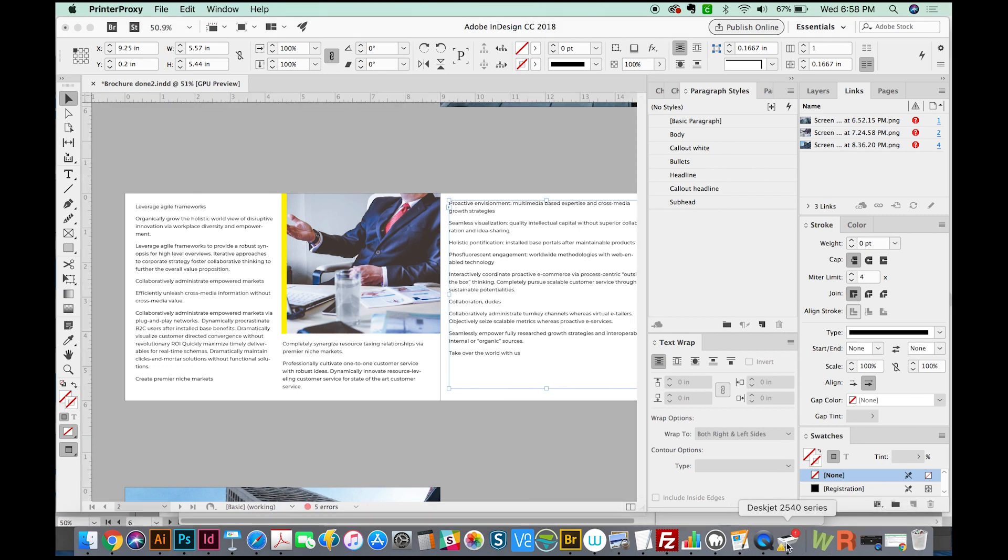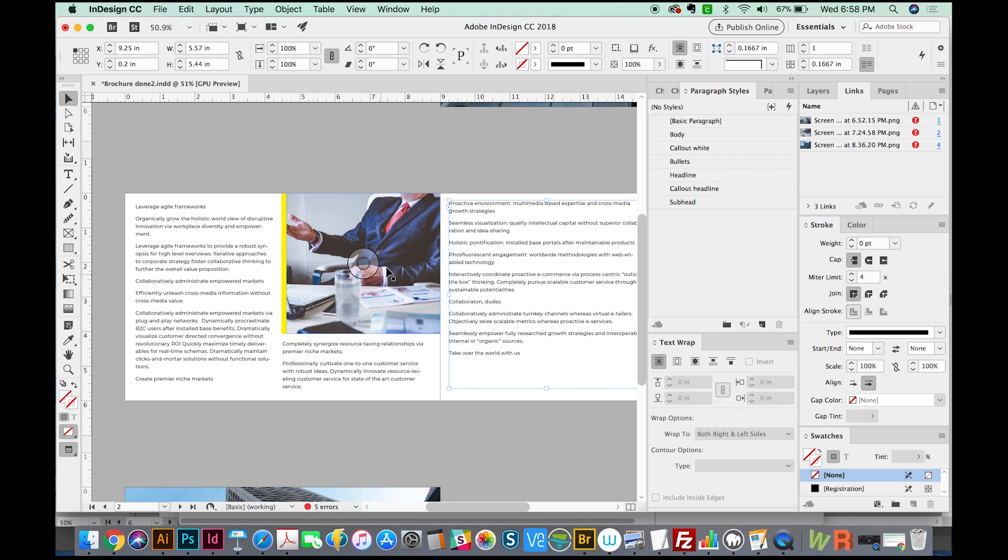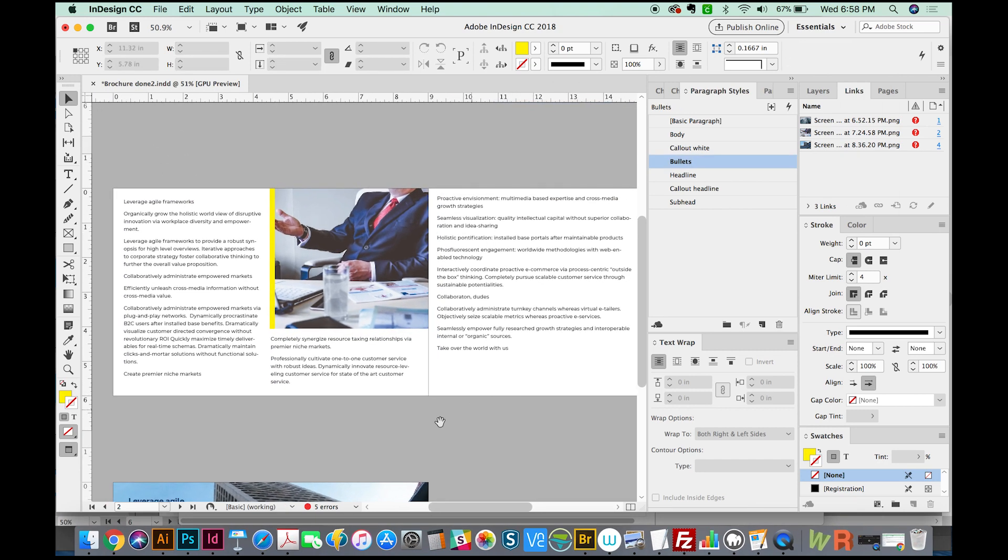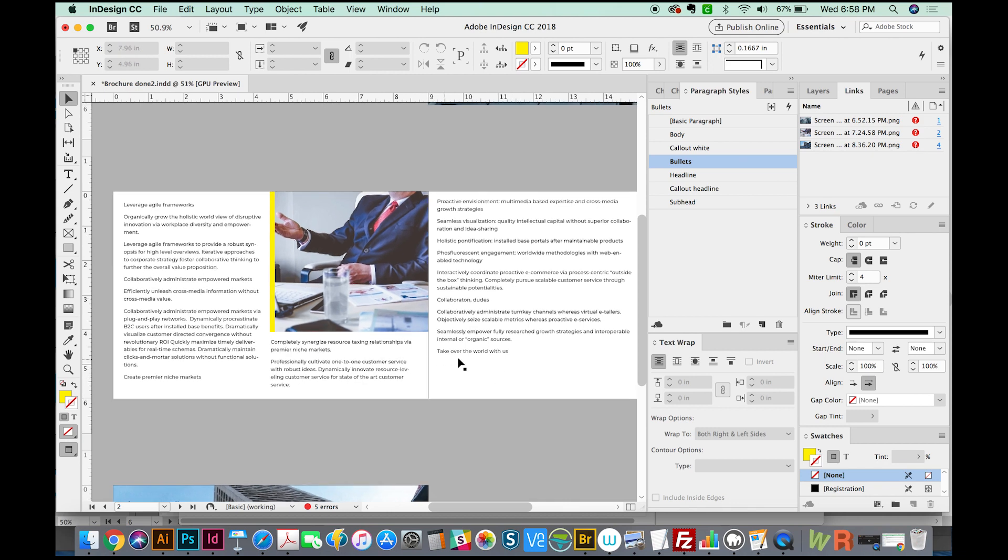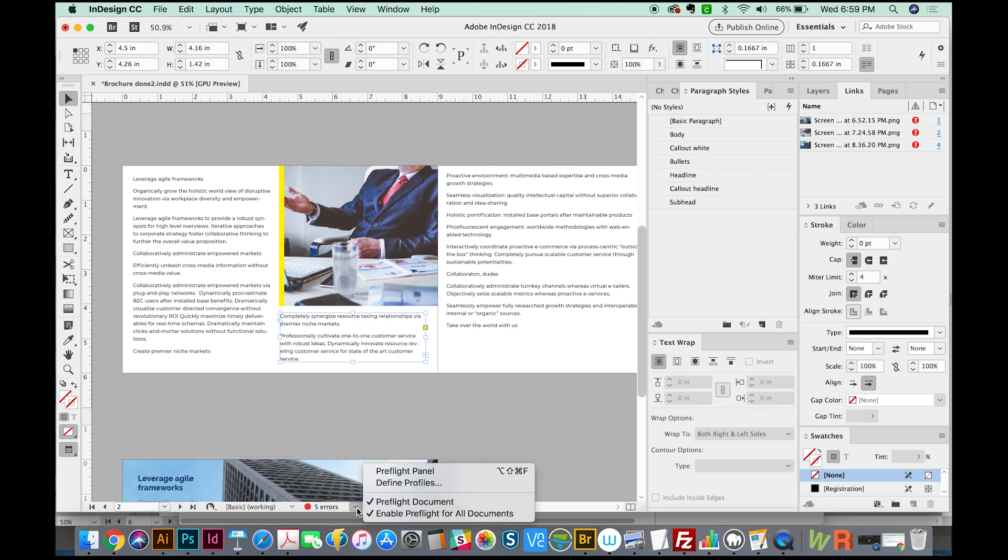So if you have a document that has about 25 pages, it can be really hard sometimes to find where that overset text is. You have to click on every single text box and see if there's a red plus. But InDesign makes it really easy. They put a little red dot right down here at the bottom, and you can click this arrow beside that and go to the preflight panel.